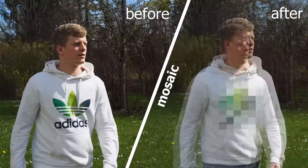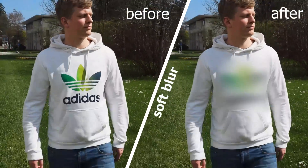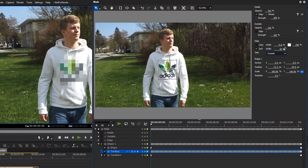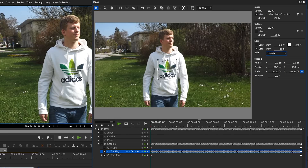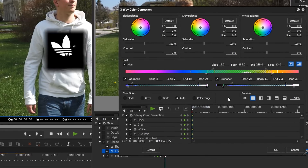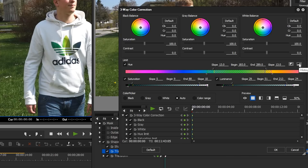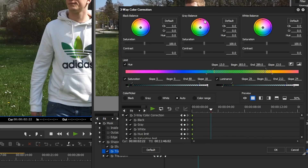You can see the before and after. We could also apply a blur effect, and we even have the possibility to change the blur over time using keyframes. Or we can do color correction — for example, if we want to keep the logo visible but change its color, we can track it and then apply a color filter.